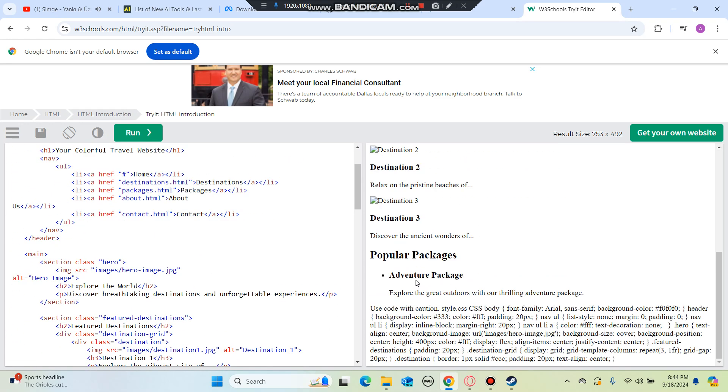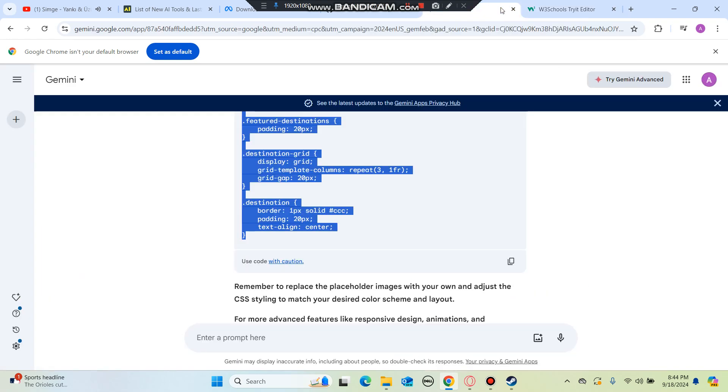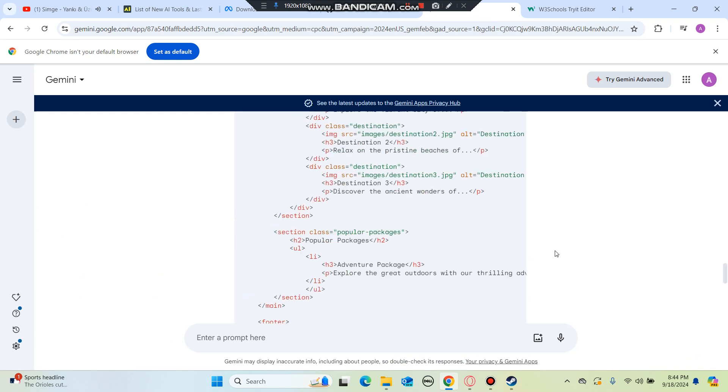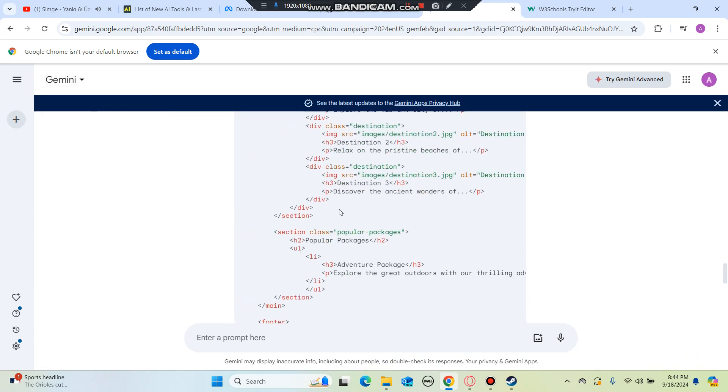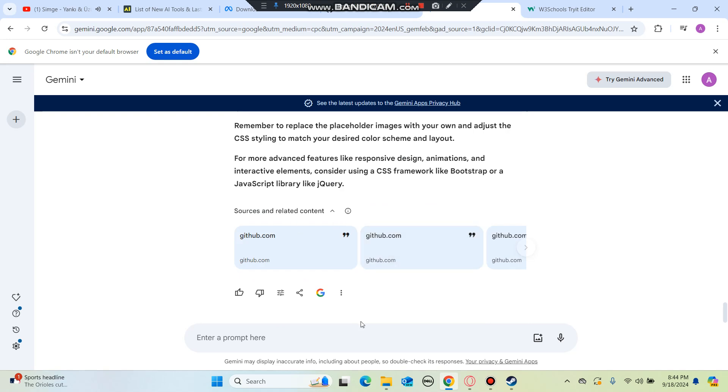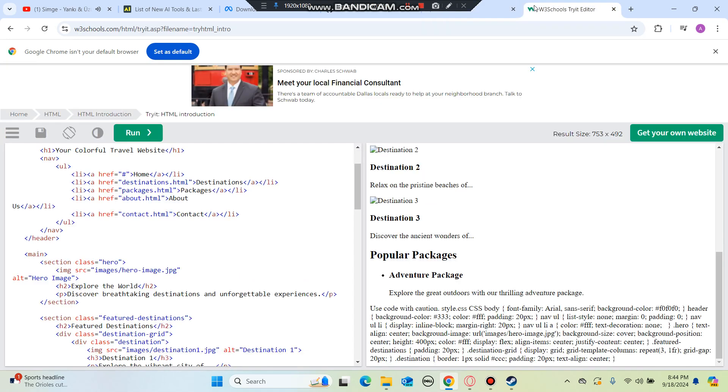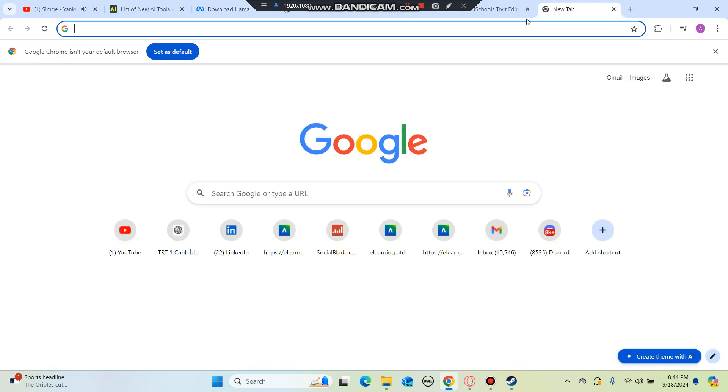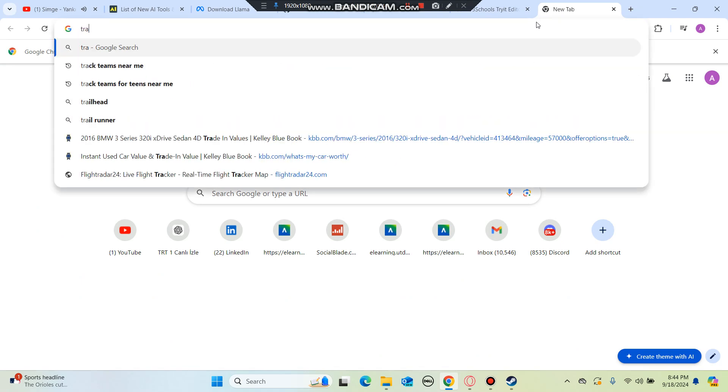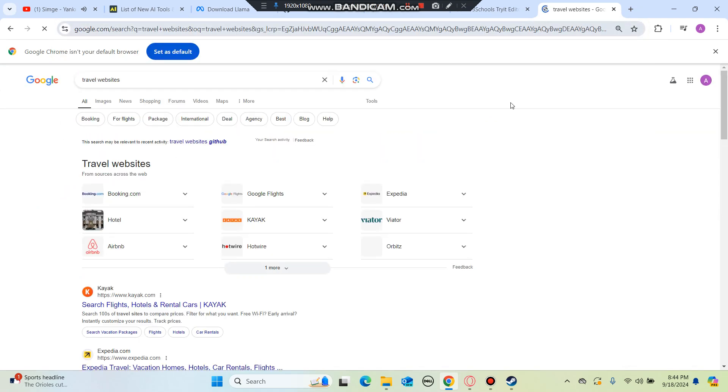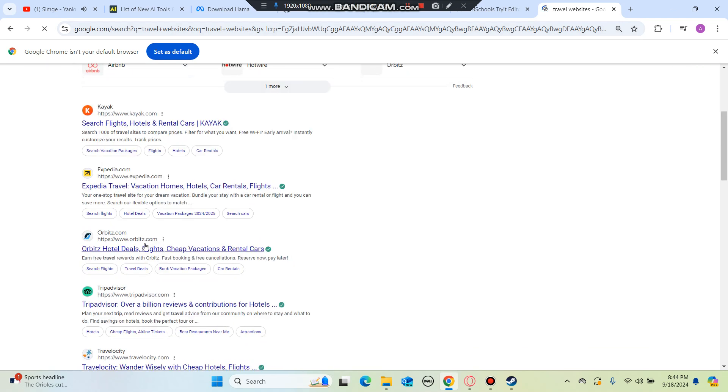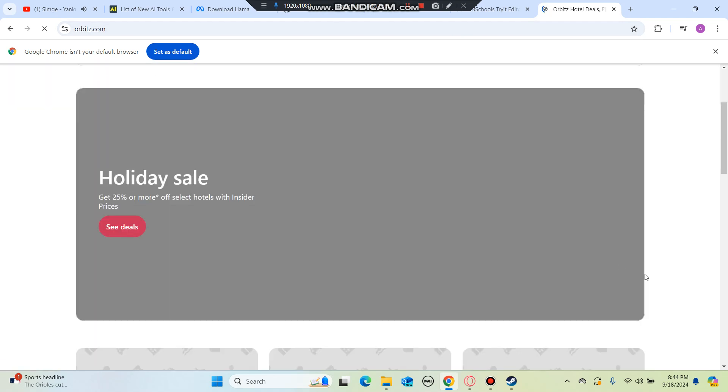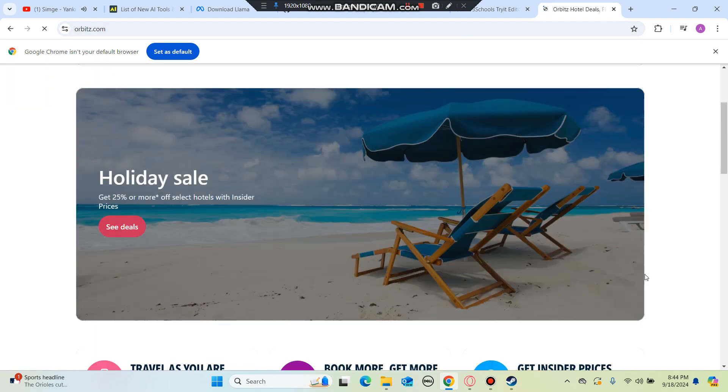You can literally create the blueprint of your website using Google Gemini, and it's very useful. Let's see if I have a website - I'm going to send a picture to Google Gemini which you can copy and make it better.